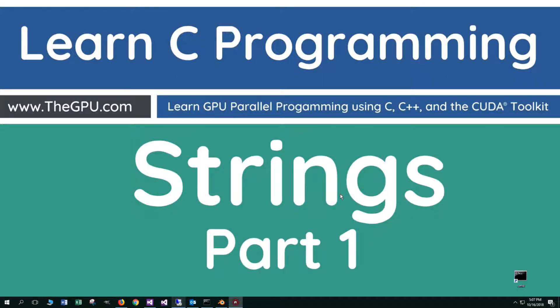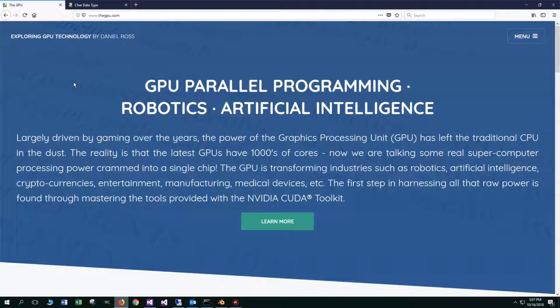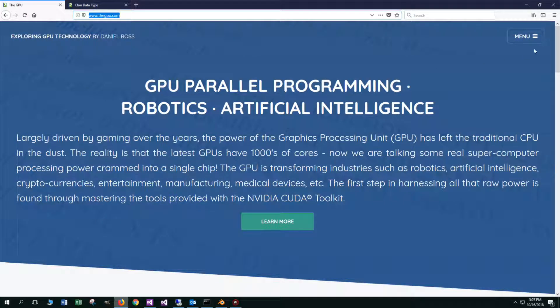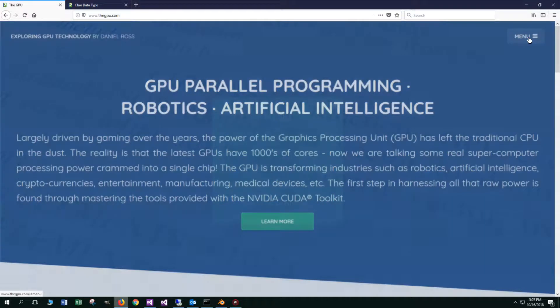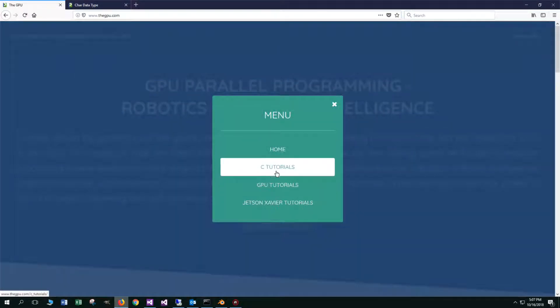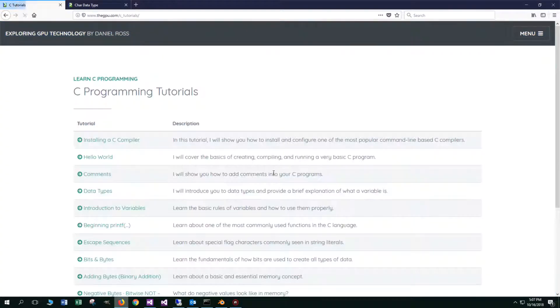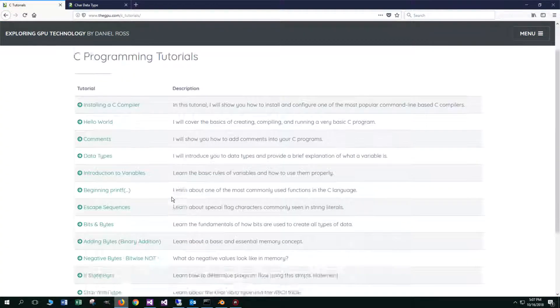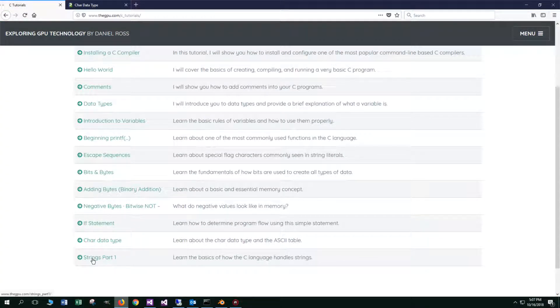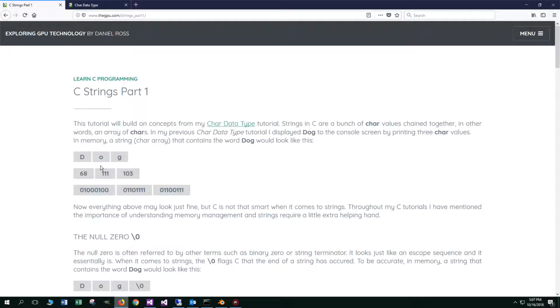Hello everyone, I'm Dan. In this tutorial, I'm going to talk about strings in the C programming language, and this will be part one. Let's go ahead and open up your web browser to my website, thegpu.com, and select Menu and C Tutorials. Scroll down here to Strings Part 1.